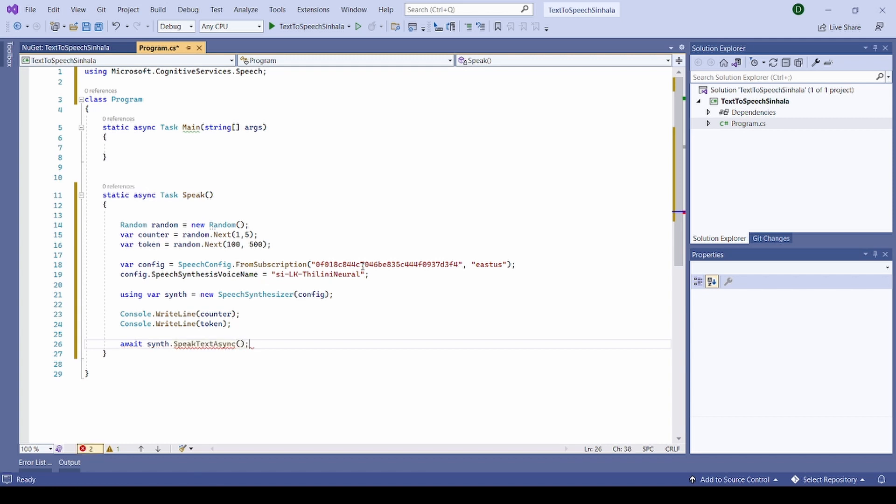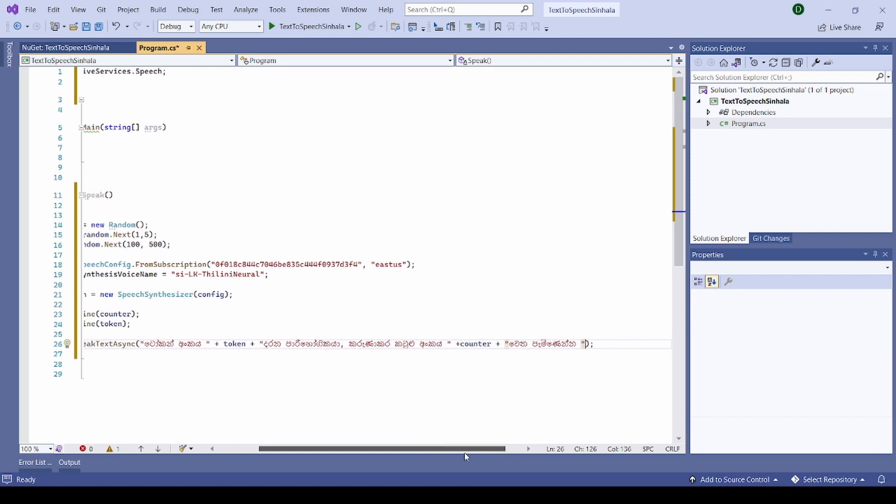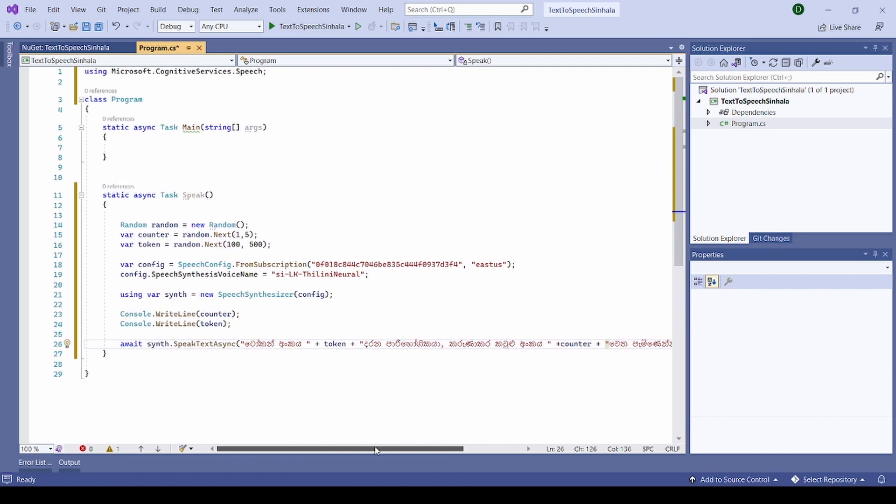Then I need to pass the message. In here I can use whatever Sinhala word I would like. Let me construct my message, this is my message, very simple message. So let's call this from my main function.